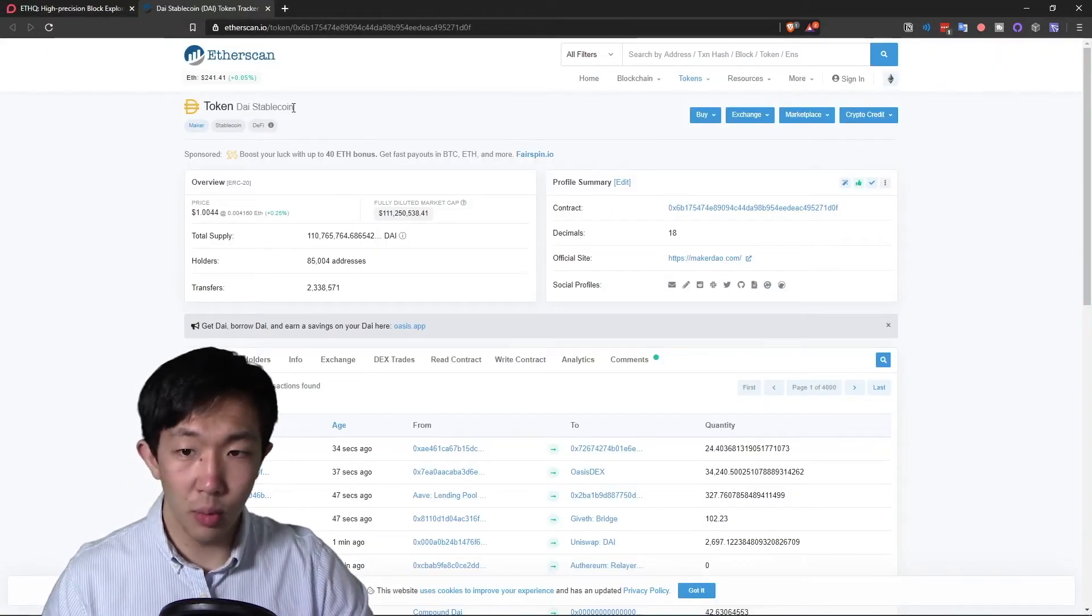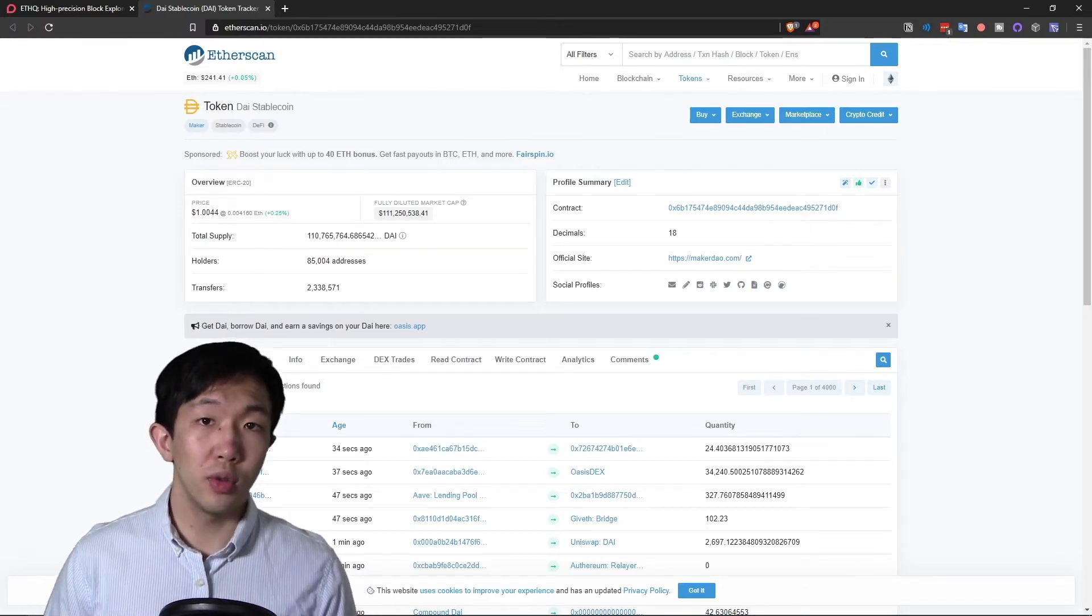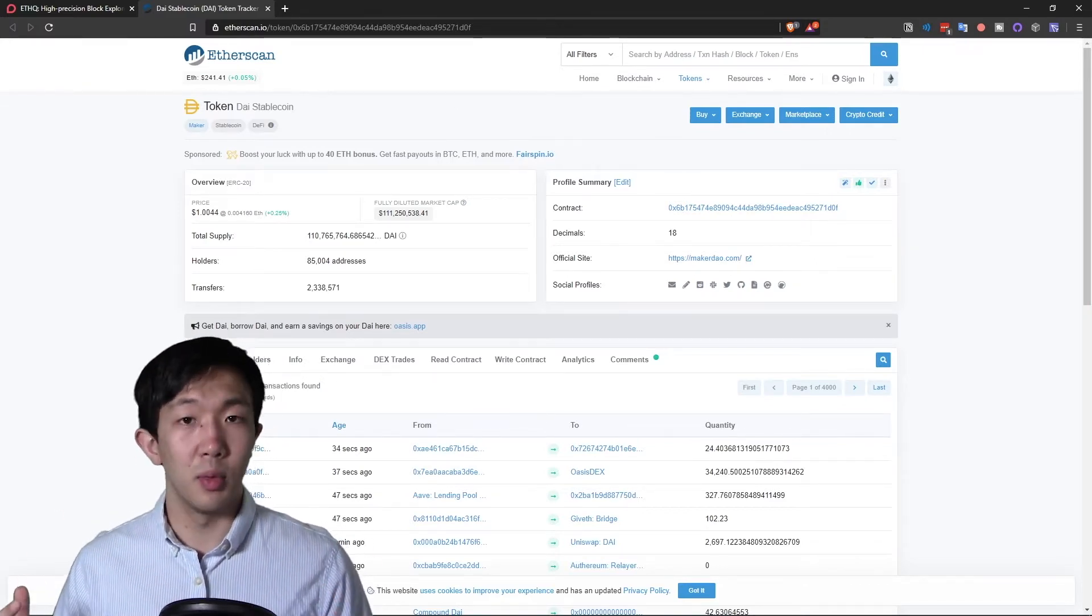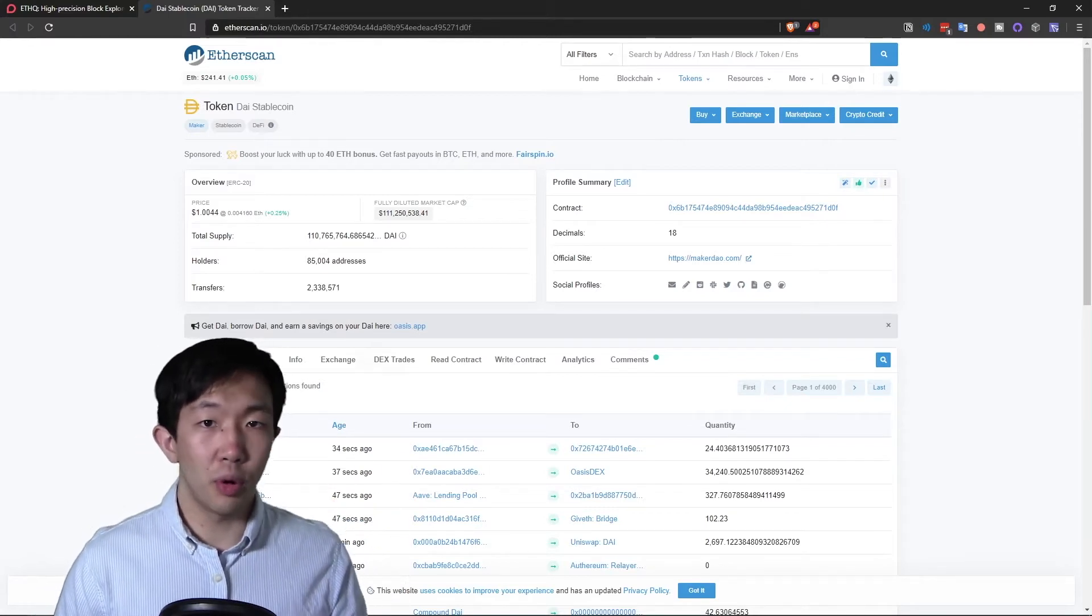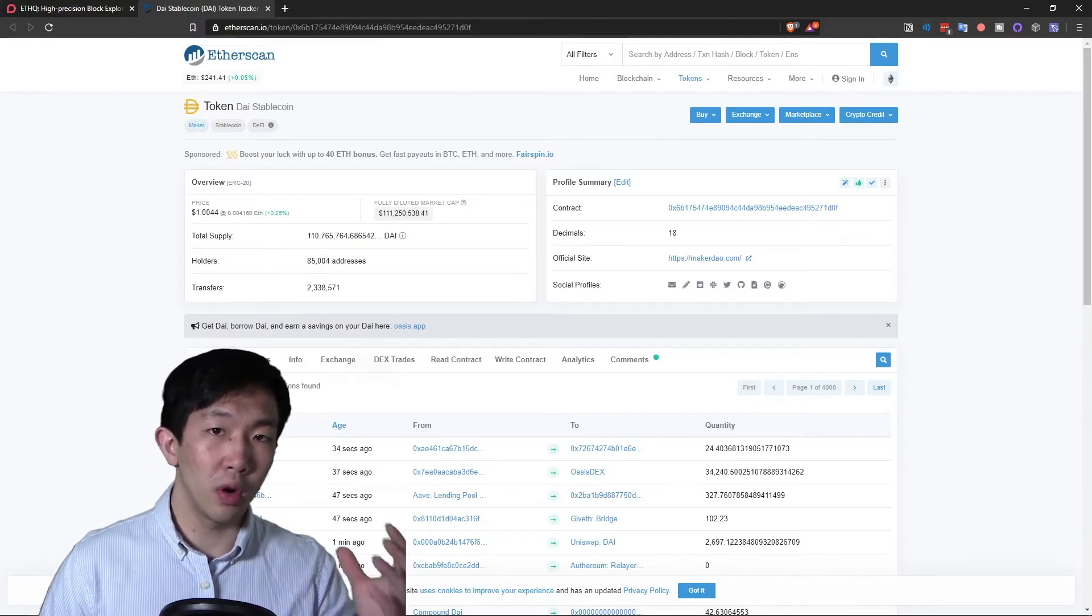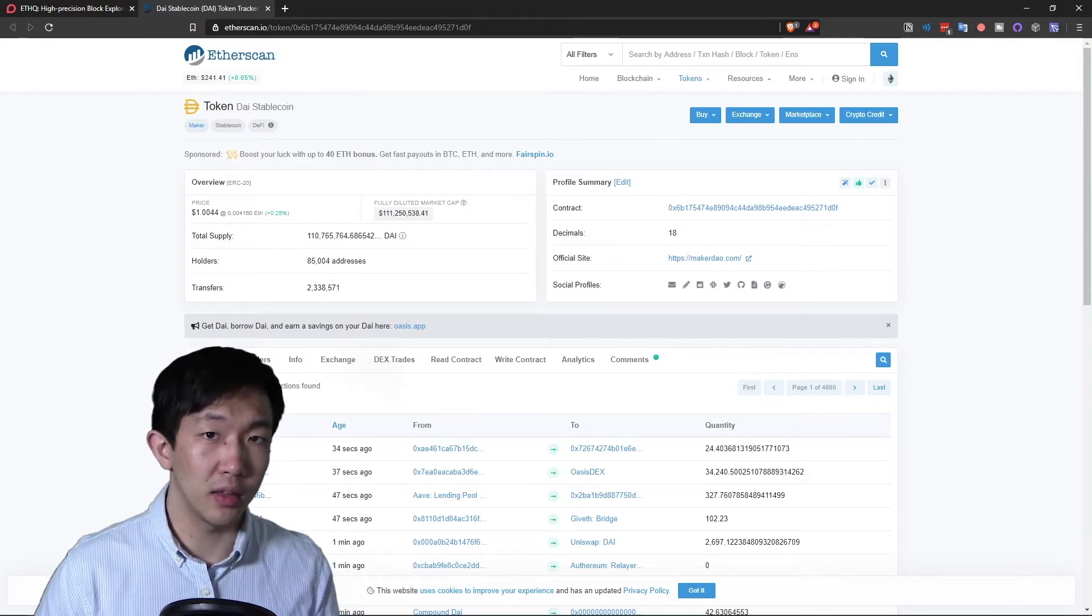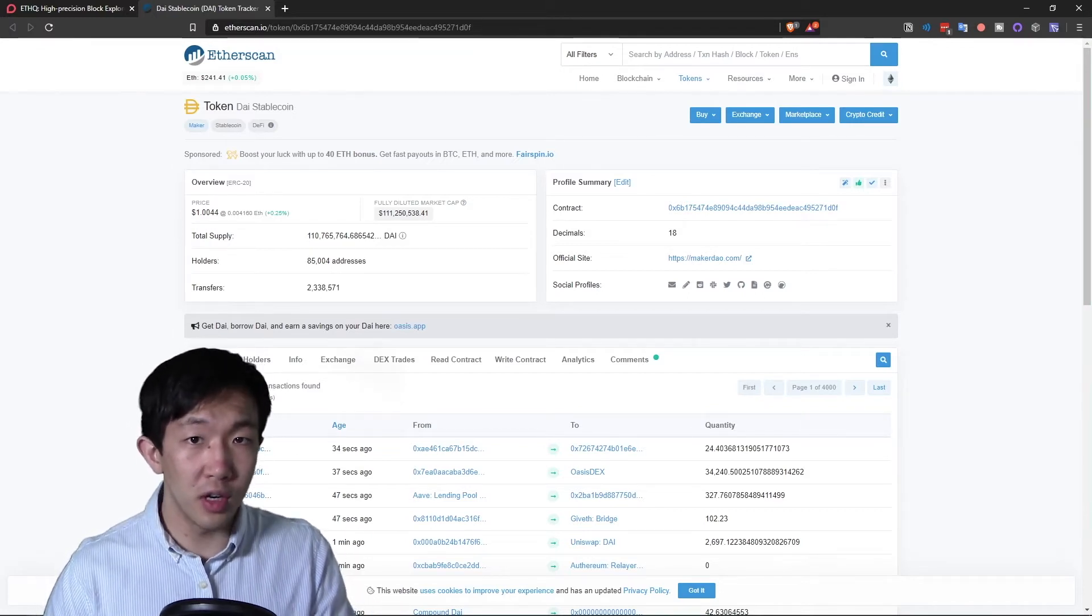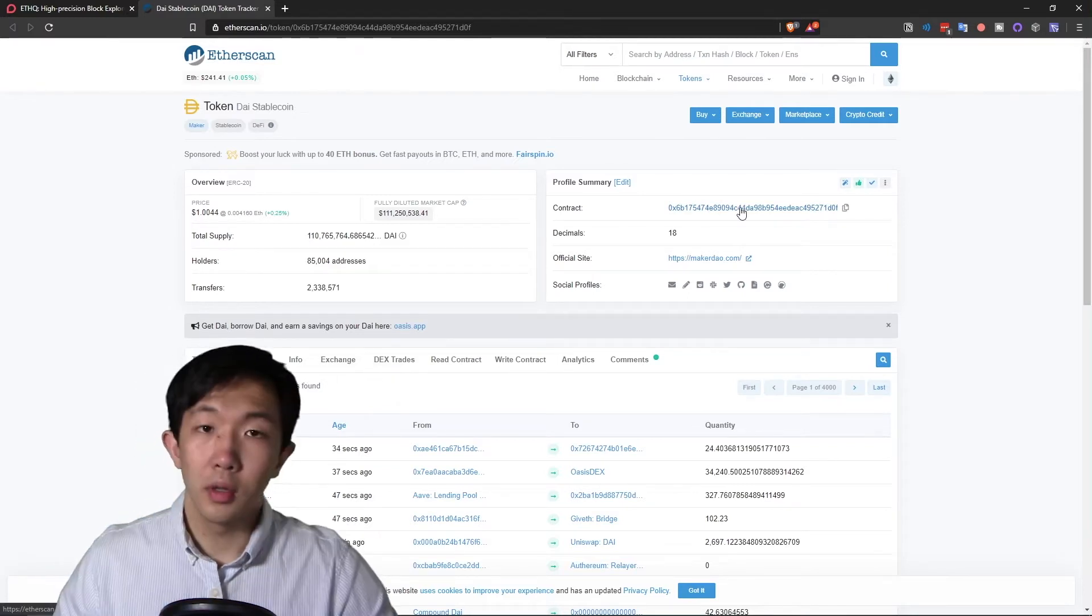Let's see a concrete example. This is the DAI stablecoin smart contract. When a user wants to create new DAI, they need to interact with the system of smart contracts. A few steps into the process, one contract will call the mint method on the DAI token contract. This method will then generate some new DAI to a user.